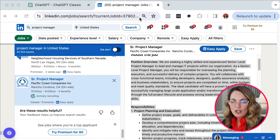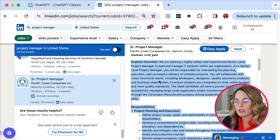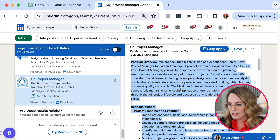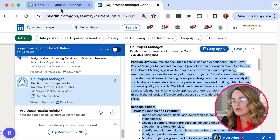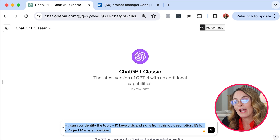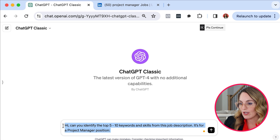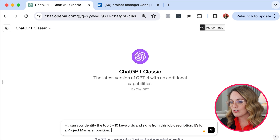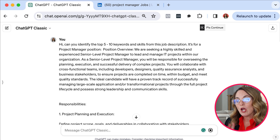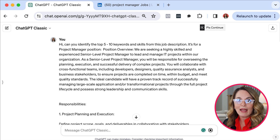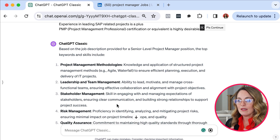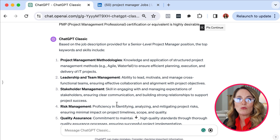The very first thing you want to do is have your job description in hand. Here is a project manager job description I found on LinkedIn. I've simply selected this job description, done a Command+C to copy it, then jumped over to ChatGPT and asked: 'Can you identify the top five to ten keywords and skills from this job description? It's for a project manager position.' Then I paste the job description and press Enter. ChatGPT is going to analyze this. I'm using the classic version, but you can also use the paid version for even better results.